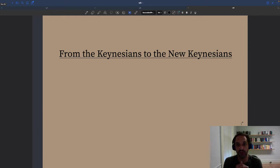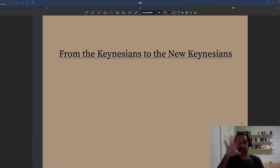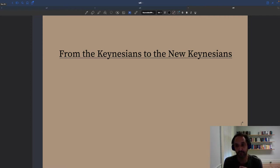Let's try to see how we can use that idea of the scientific cycle to understand the evolution of business cycle models.